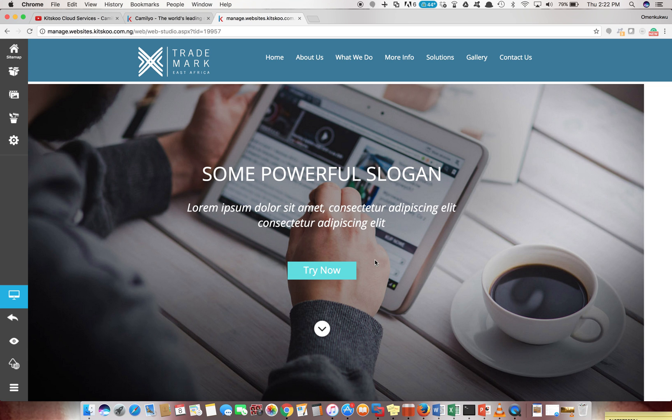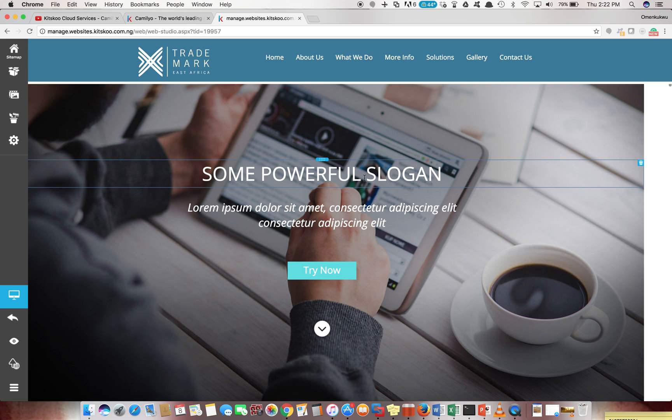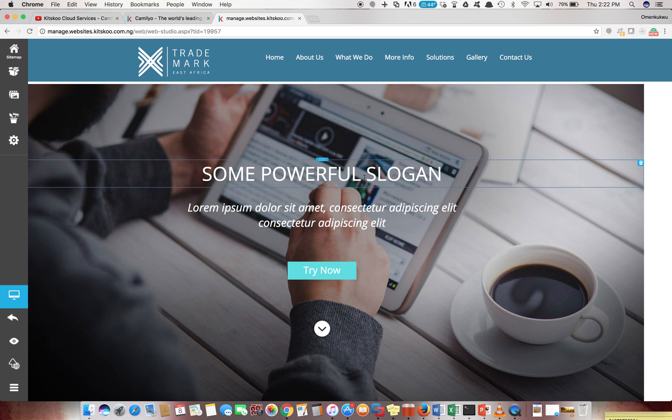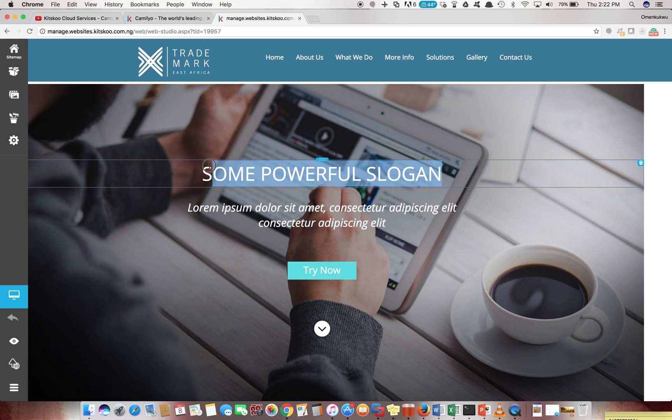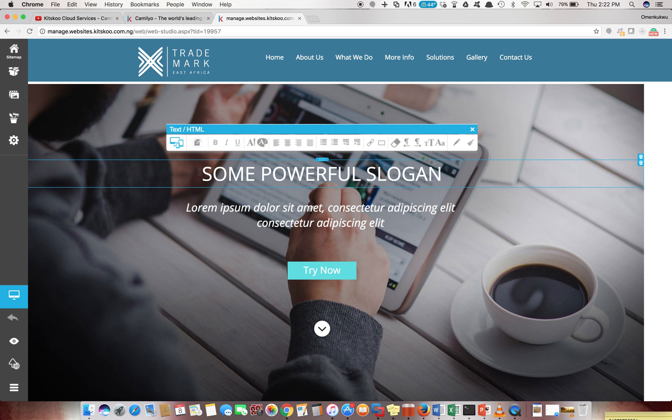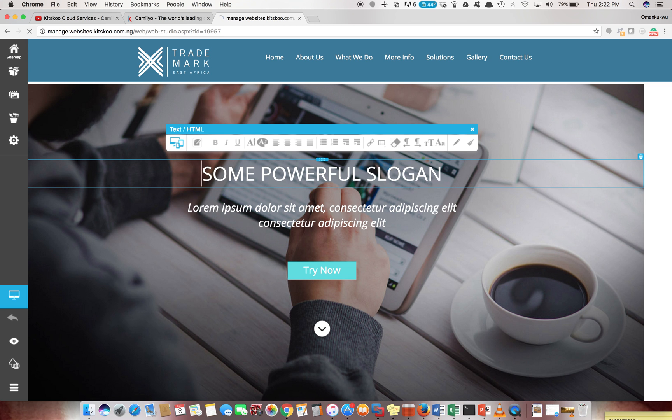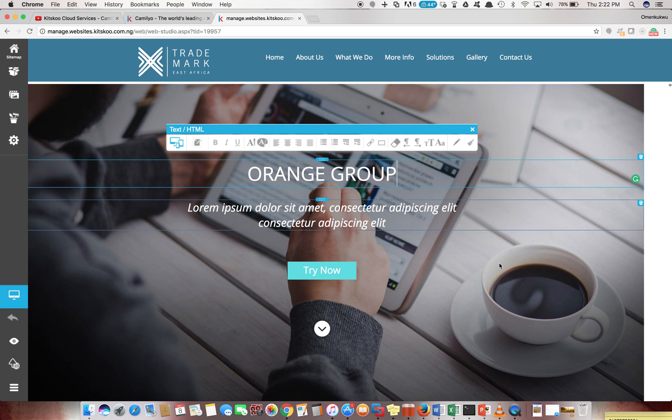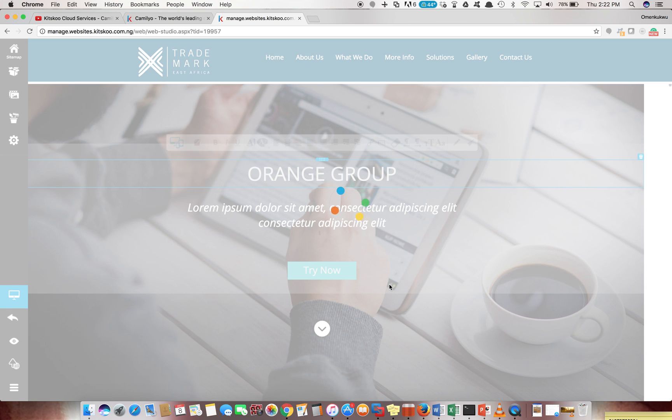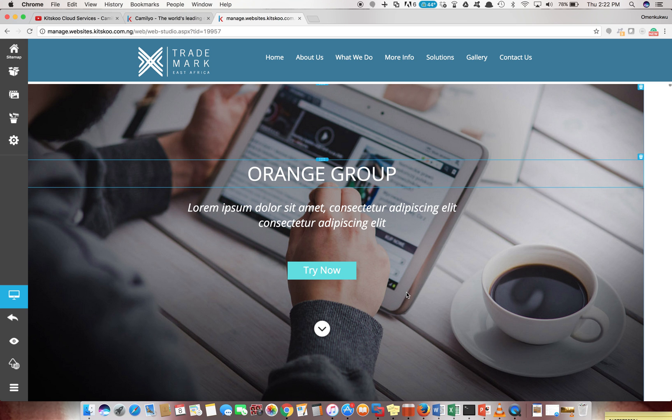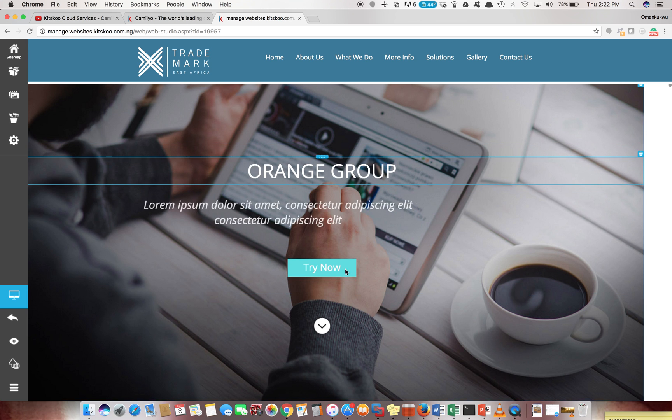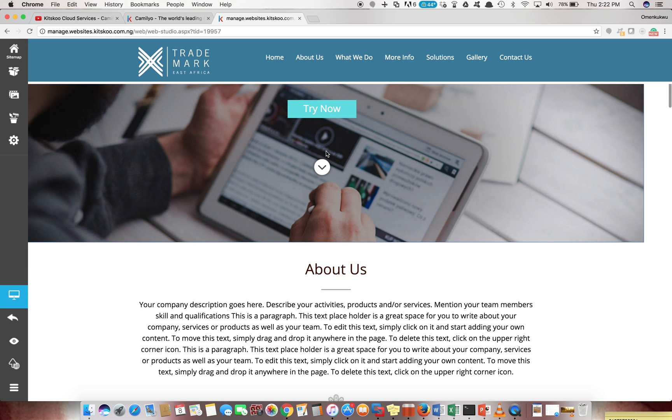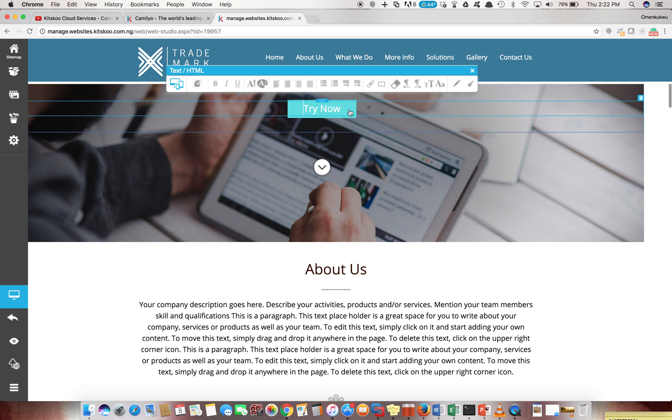From this point you can edit anything you want to edit. You can change the headings, change the pictures, change these buttons - it's really very intuitive. You can play around with it as much as you want.